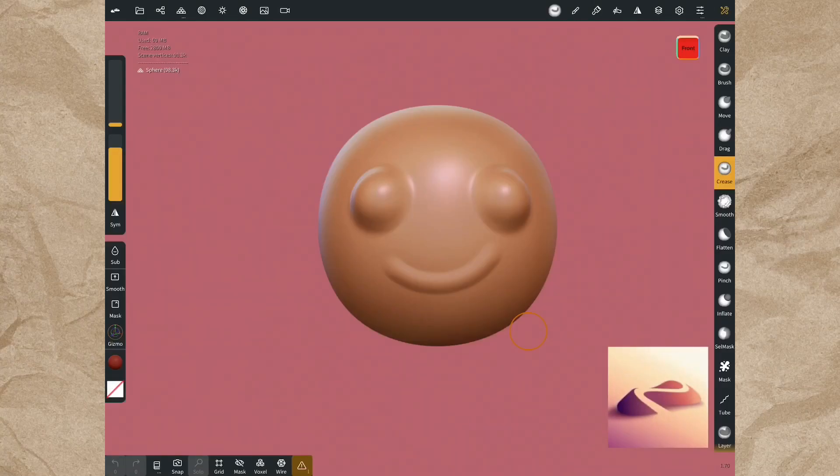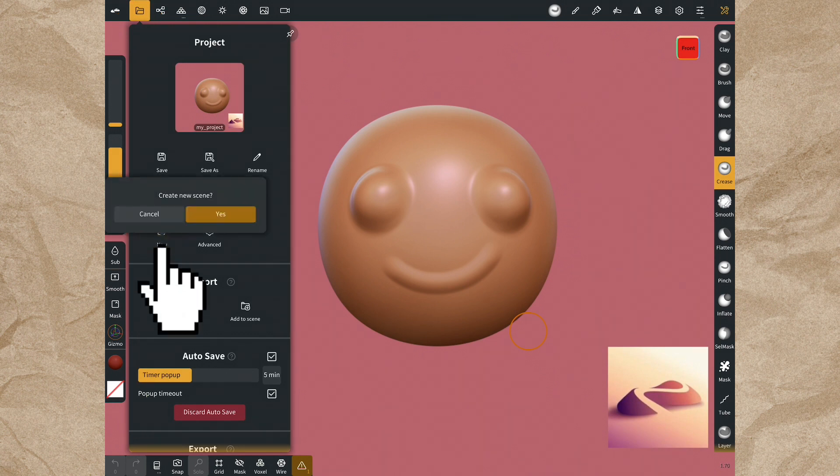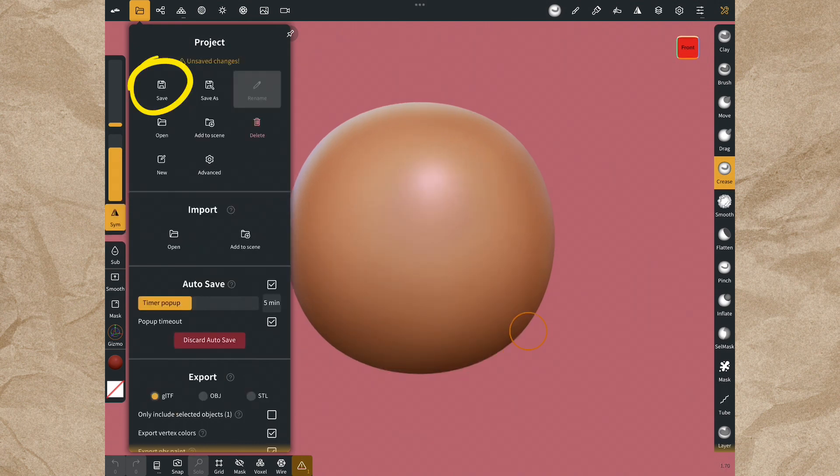Hi, in this video we will see the scene menu, open a new scene from the project menu, and save.